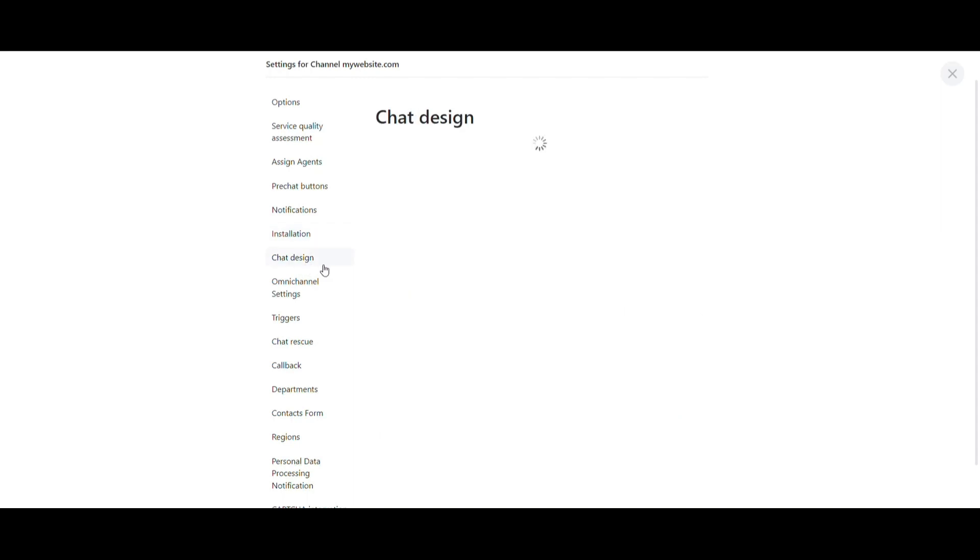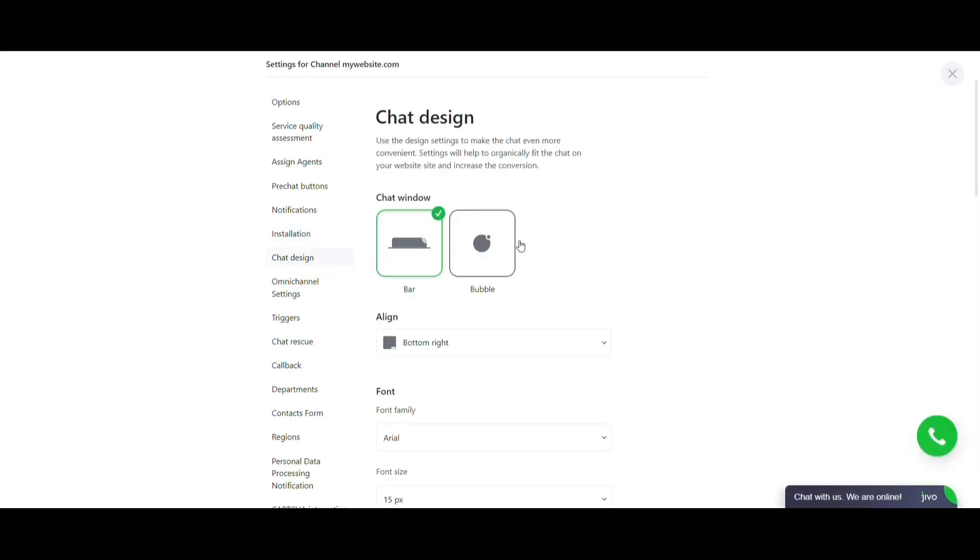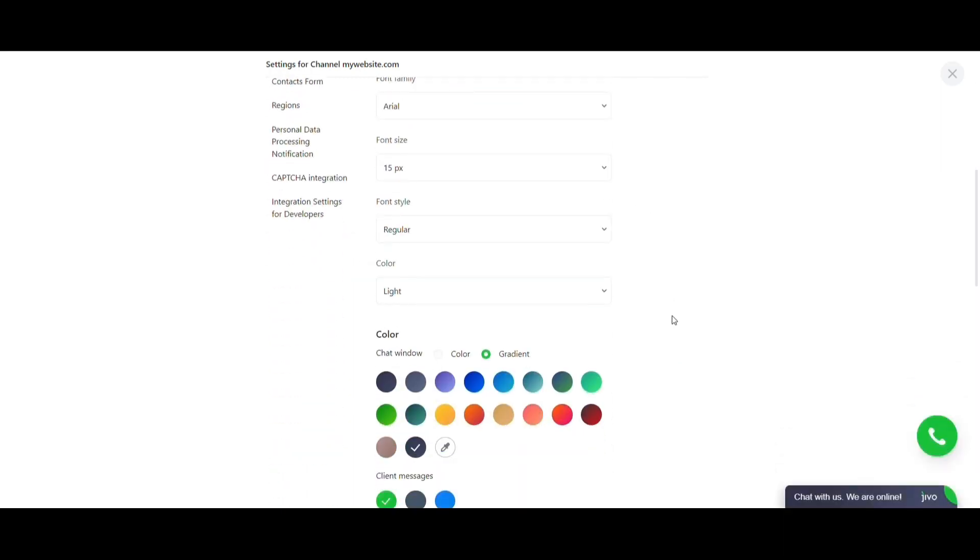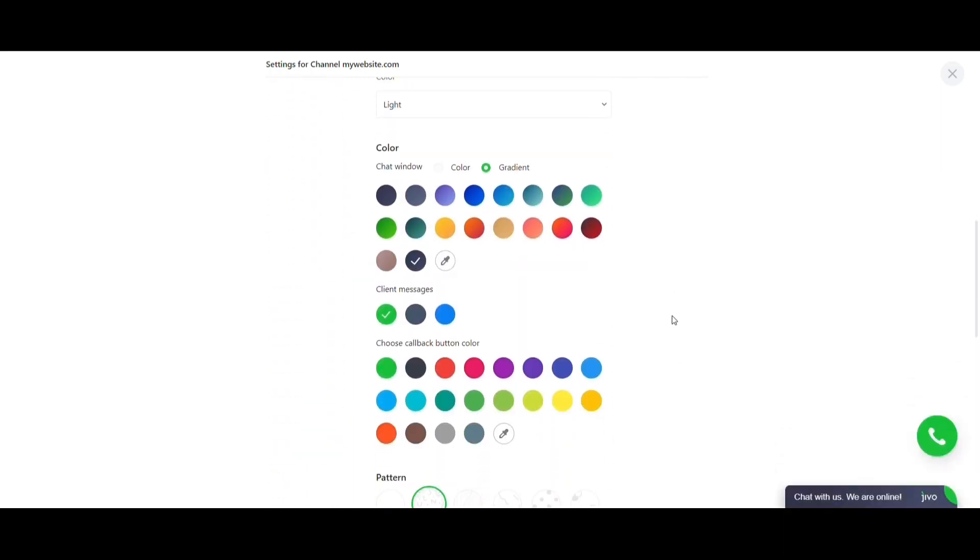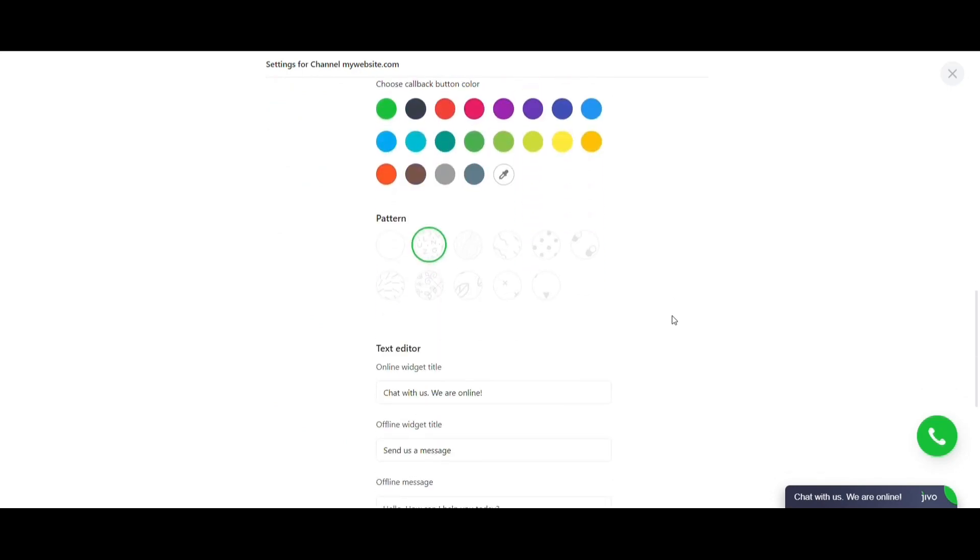And to perfectly fit the chat into your website, you can change colors, texts, chat styles, and much more under Chat Design.